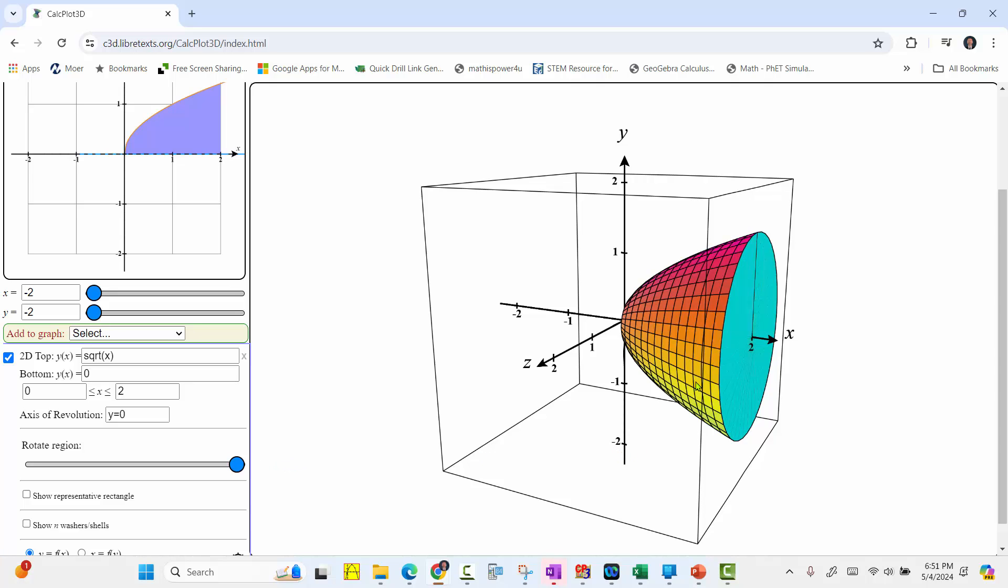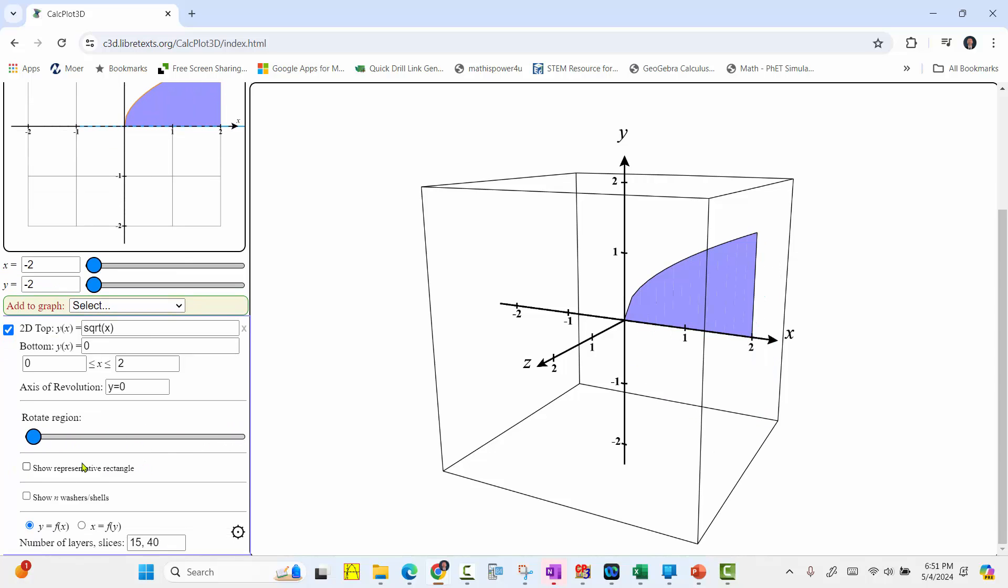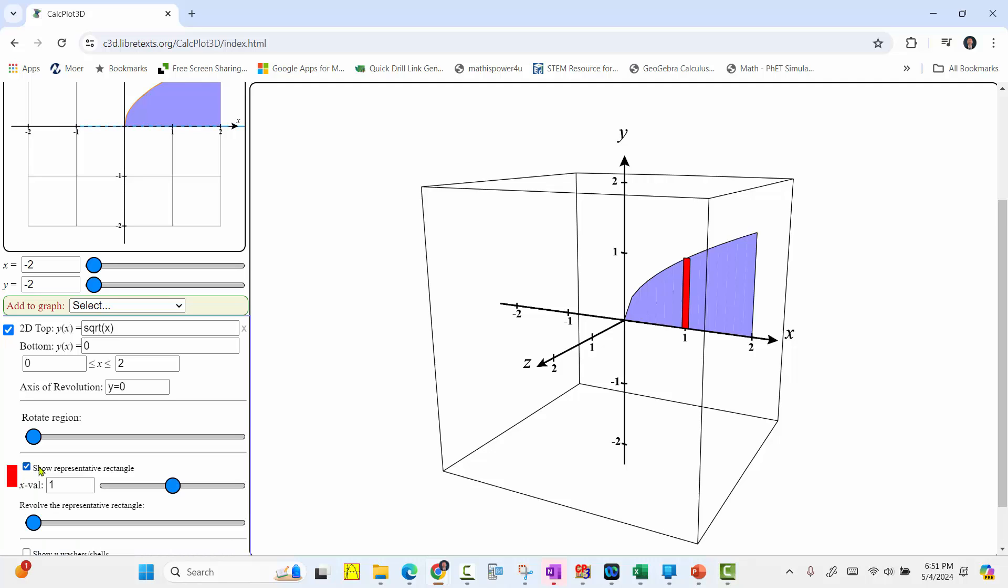Now we have the volume of revolution or if we want Surface of Revolution. Let's move the slider back. There are some additional options below. Notice here we have the option to show a representative rectangle, which we see here in red. We can also move that rectangle across the area.